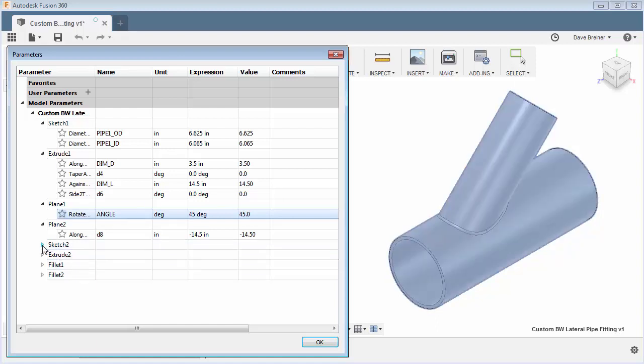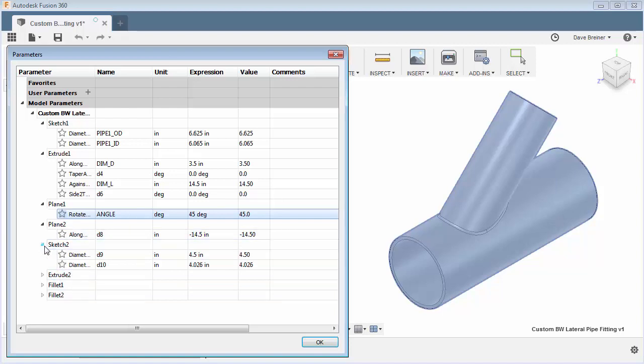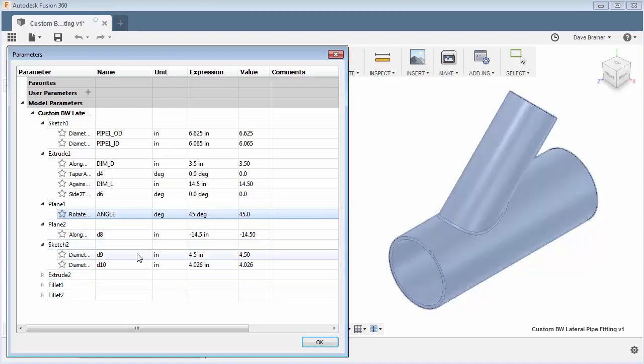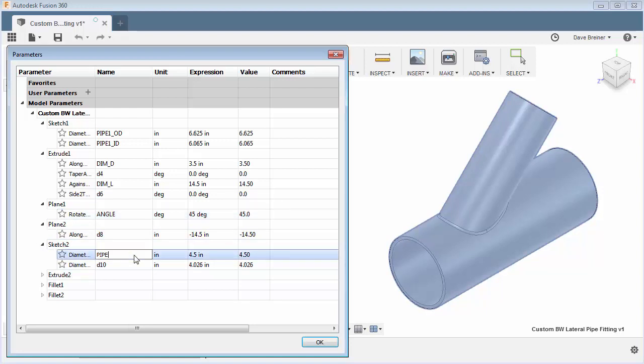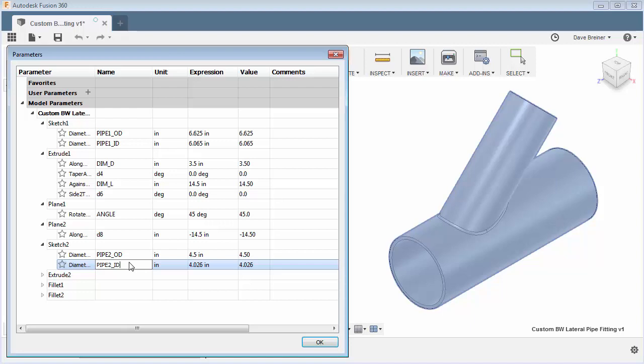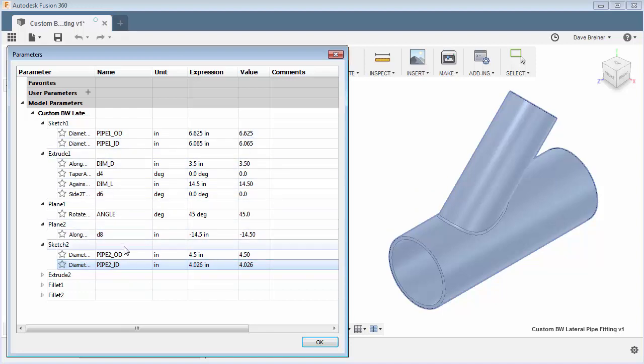So what I'd like to do is I'll probably just keep that. Here's my other, here's my lateral pipe dimensions. So let's put in here pipe two this is the OD and we'll make this pipe two ID. So you don't have to do this, this is just a methodology if you want to control your parameters down here. I'm going to show you another alternative to doing this.